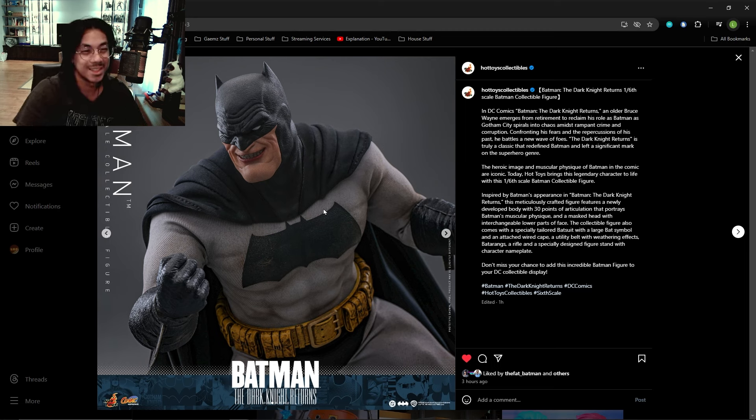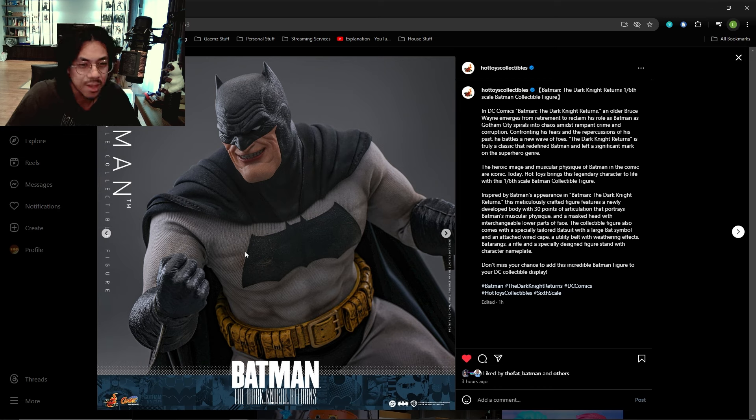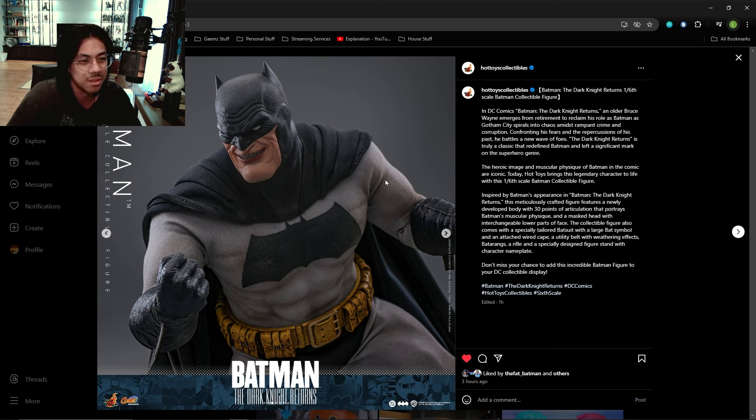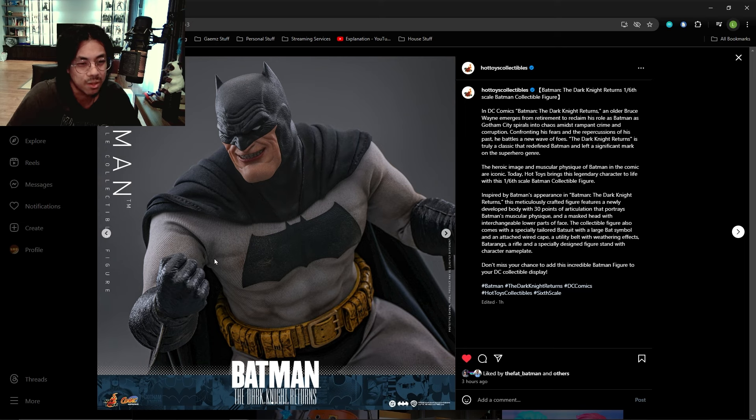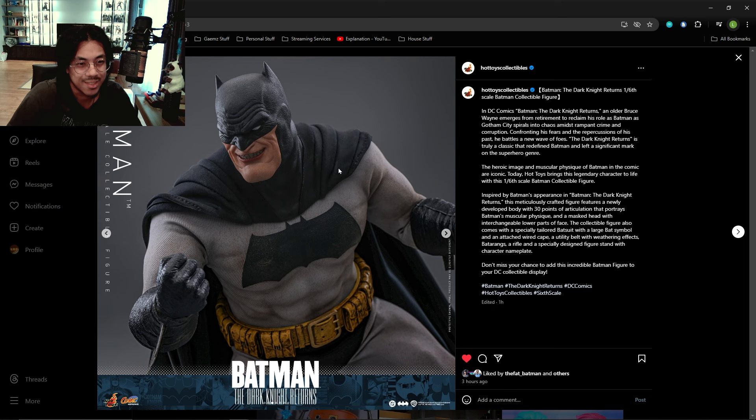This is why I wish Hot Toys would do more comic book figures. This so far shows that they can do it. I really like how weathered the suit is. This is like a lot of dirt and grime all around, some muscle shading it seems like around the abdomen. This looks fantastic.